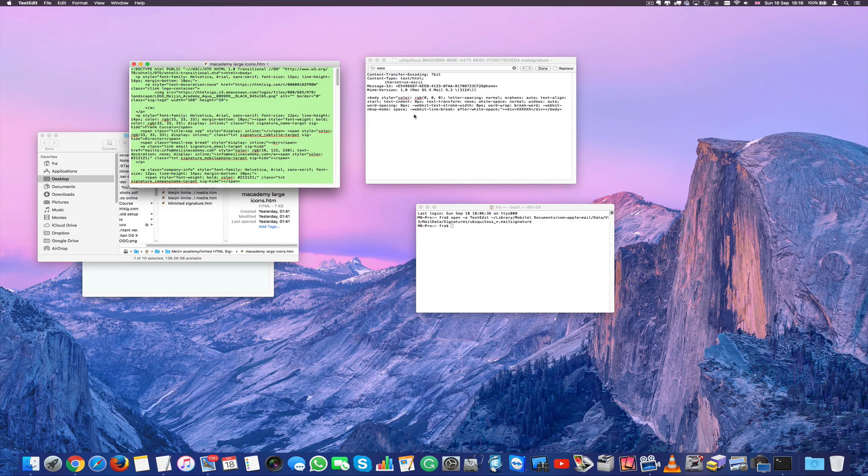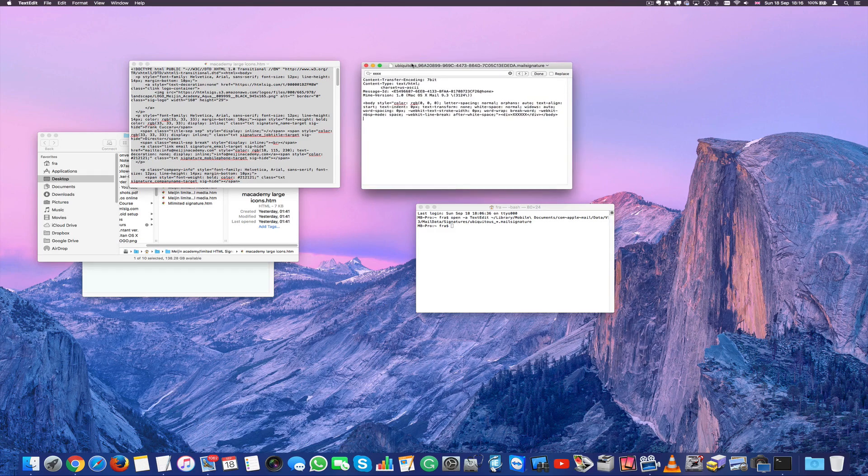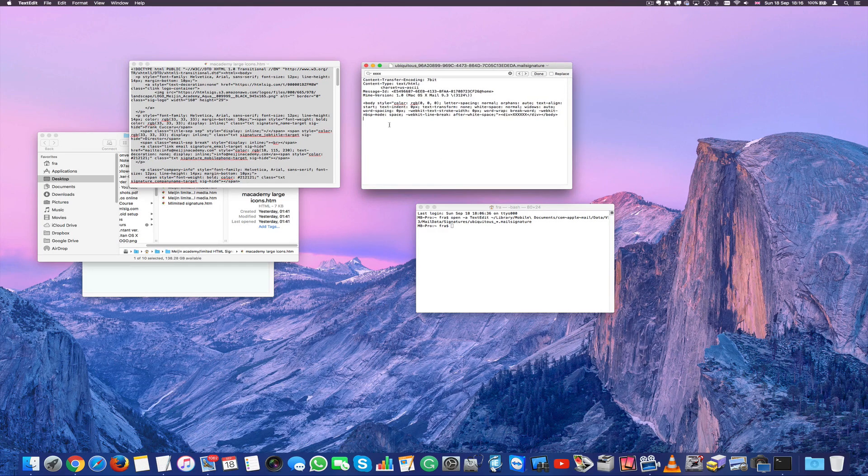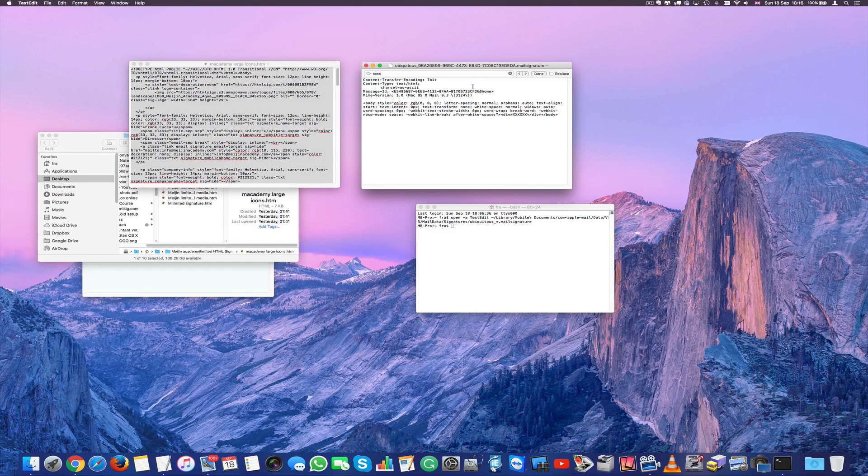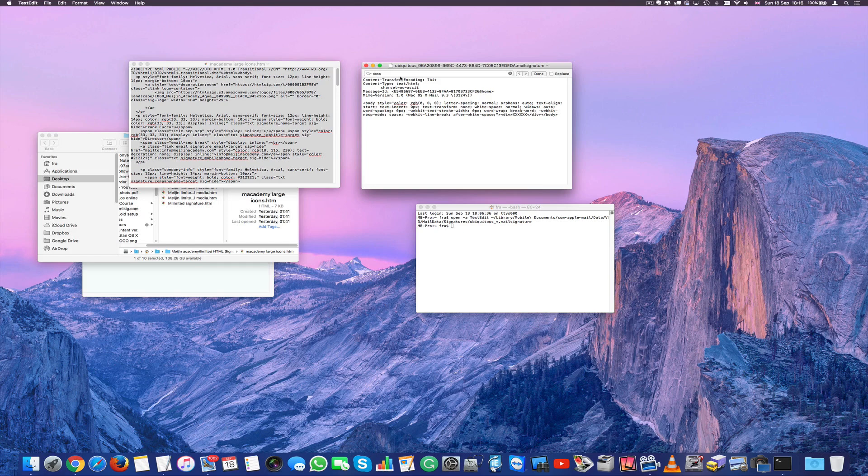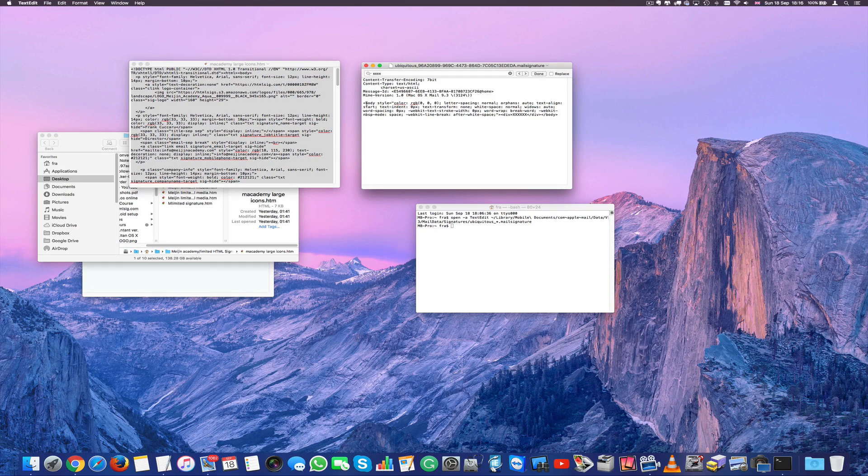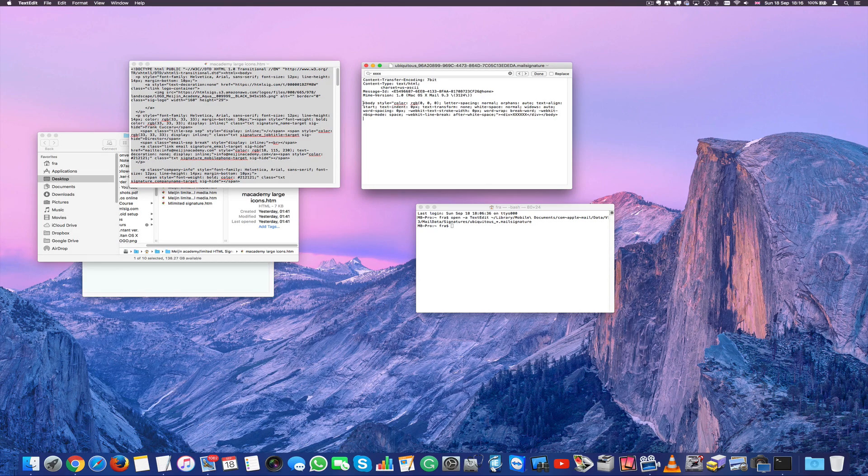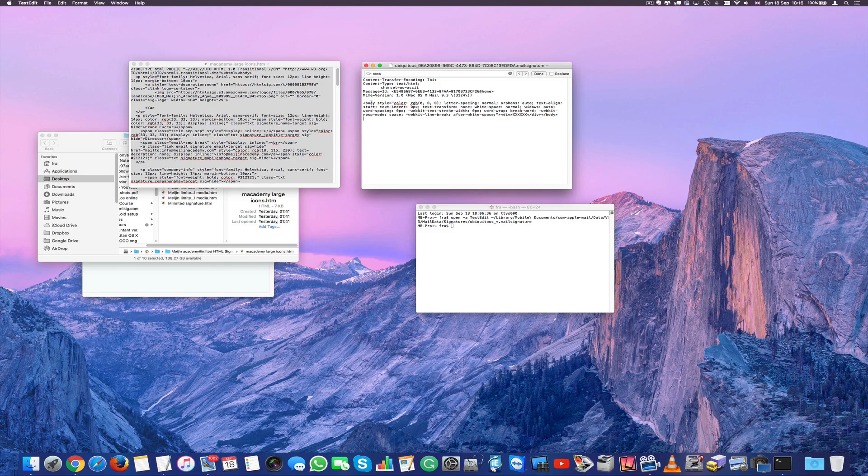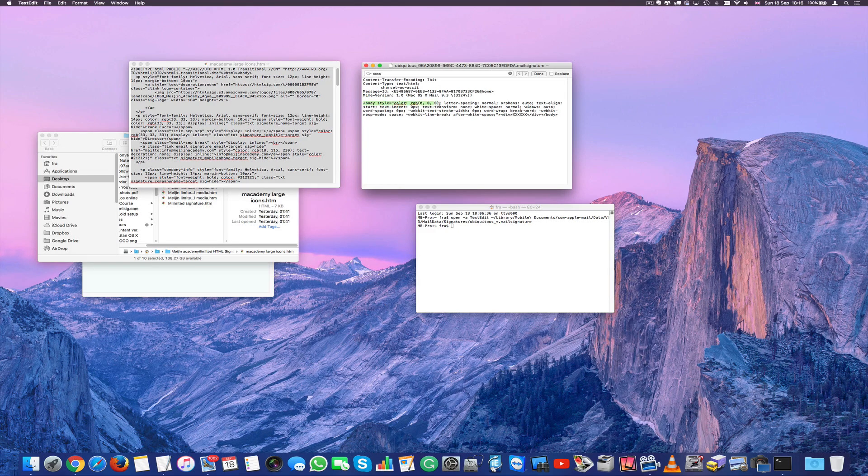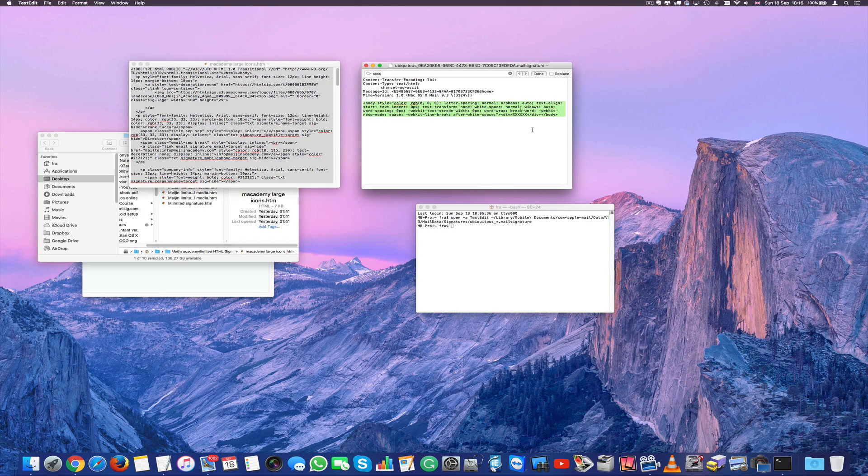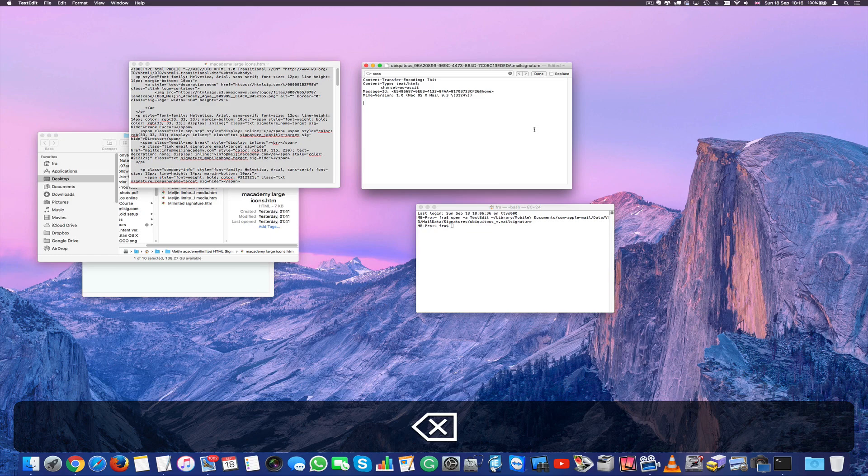Now we have to paste this into our signature. Now we have to leave the first paragraph untouched. Everything that starts with body, style, color, etc. needs to be deleted. We have to highlight all of this and we're going to just press delete.